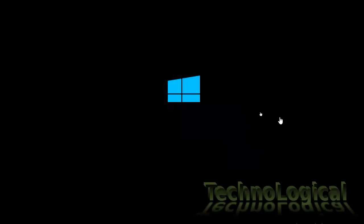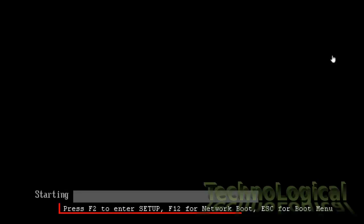You can even identify what key is used to get to the boot menu by simply paying attention. When you start your system it displays the detail for about two or three seconds.